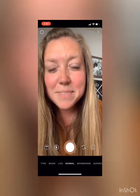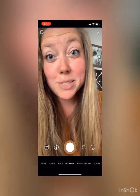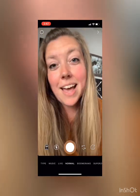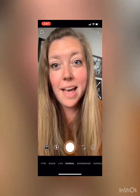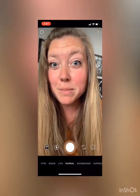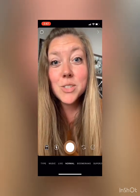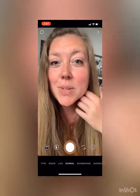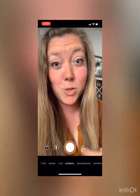Hi guys, it's Megan here from Megan Makes Do, and today I want to show you how to add music to your Instagram stories. I'm gonna get my story ready and then show you how to add music to enhance it.